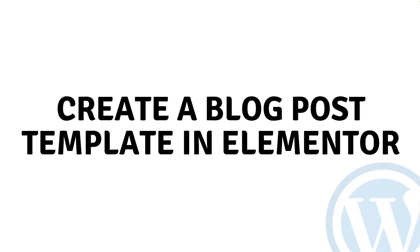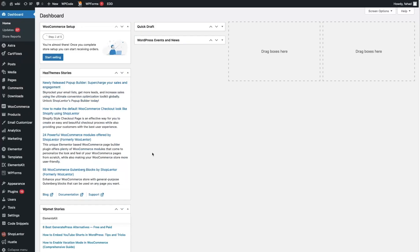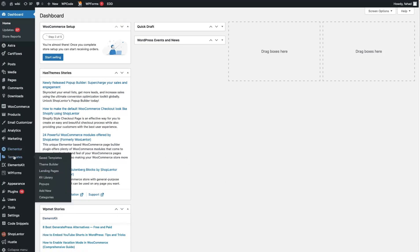Hi everybody, today I'll show you how to create a blog post template in Elementor. To create the blog post template in Elementor, that is really easy — you don't have to install anything, you just have to have Elementor.